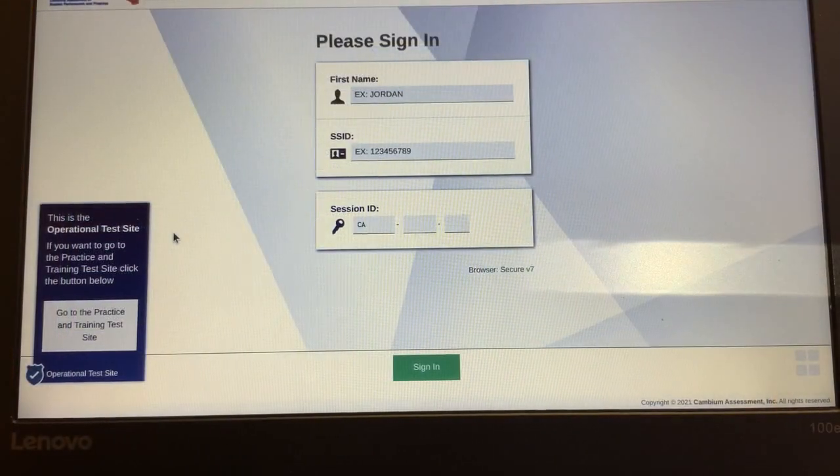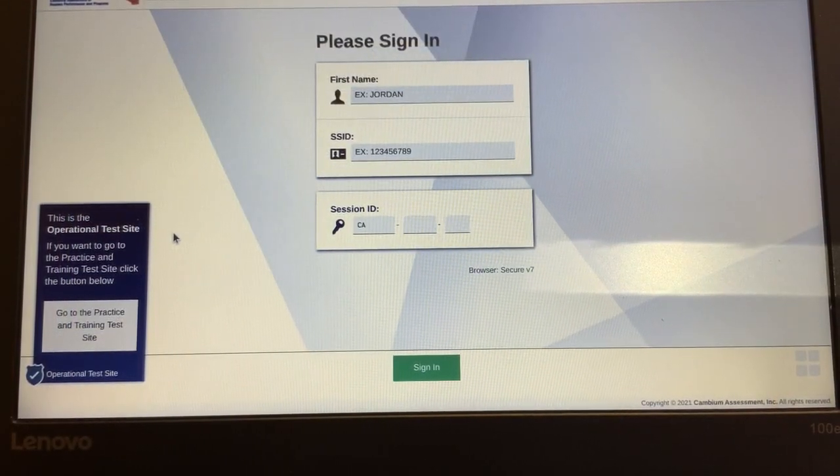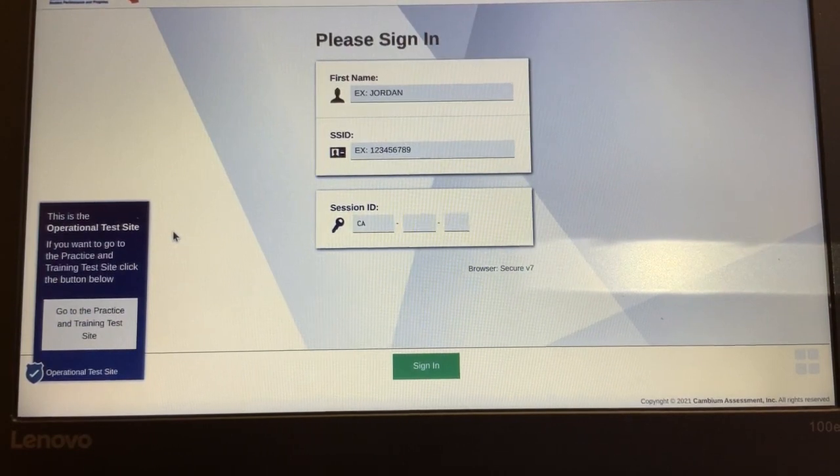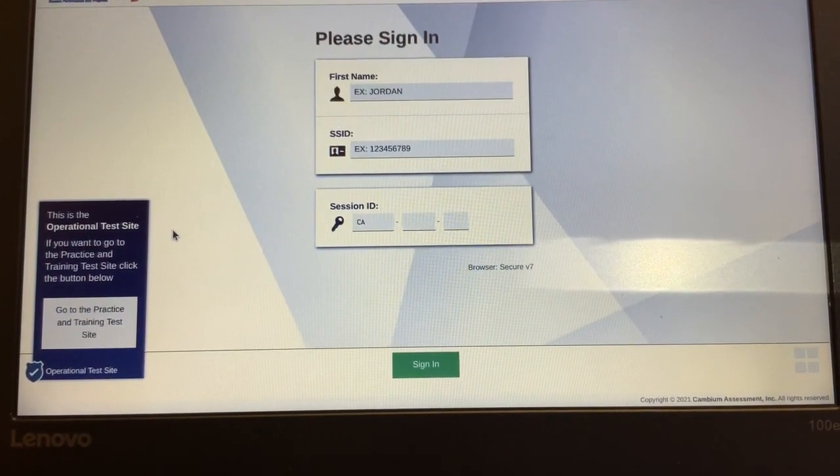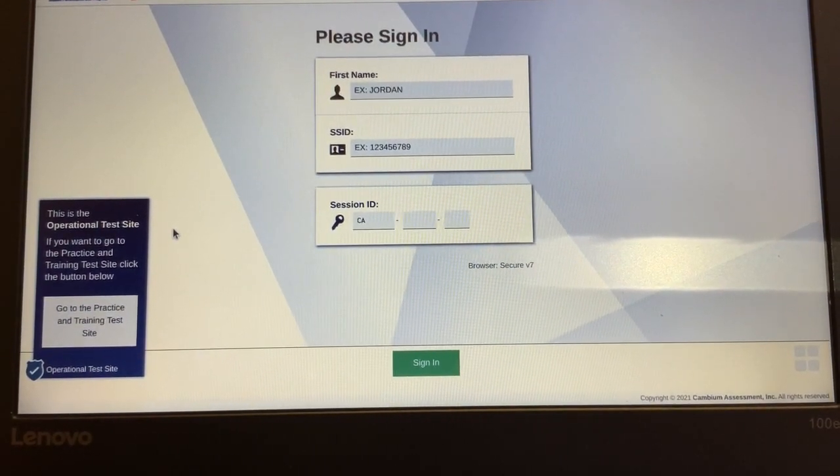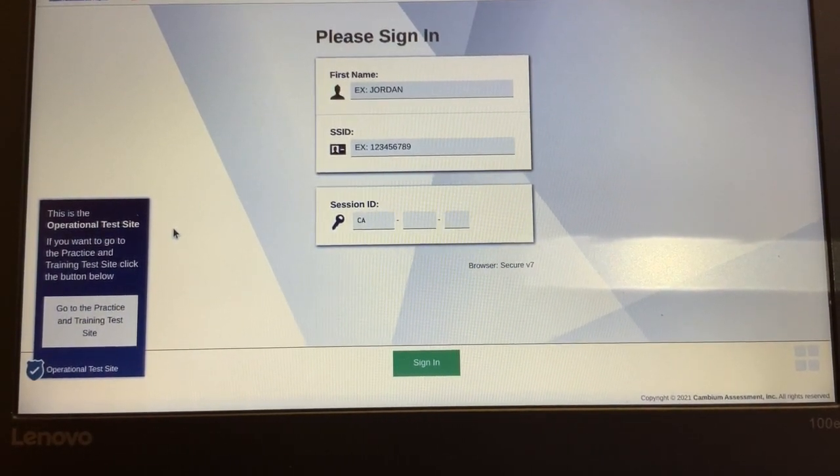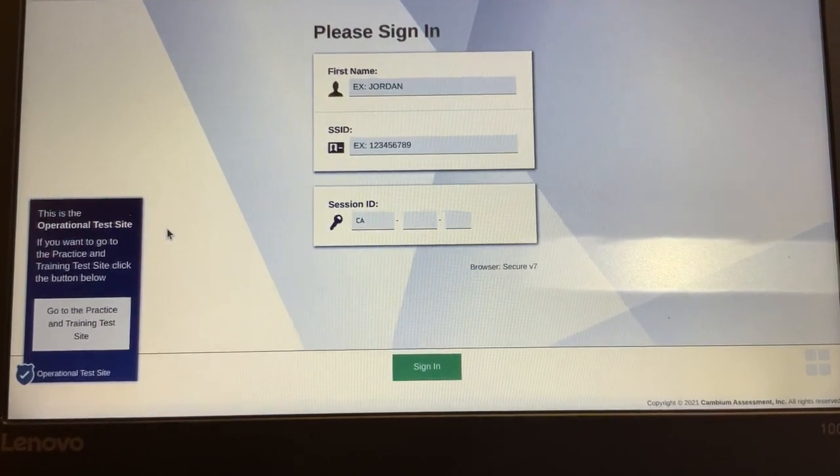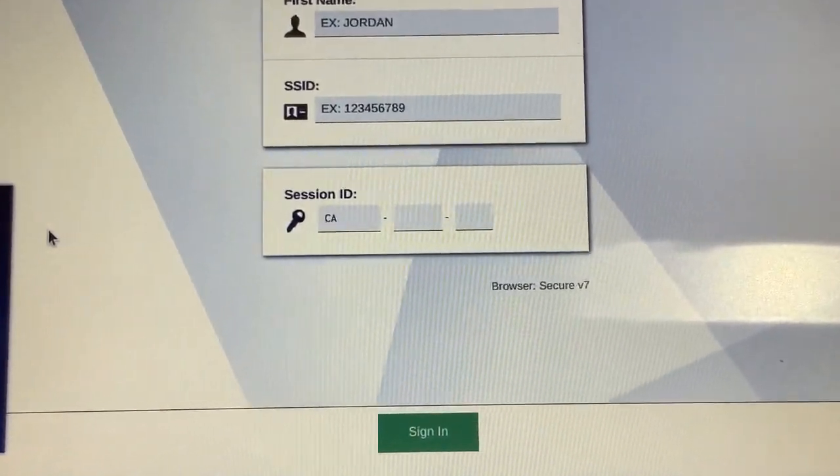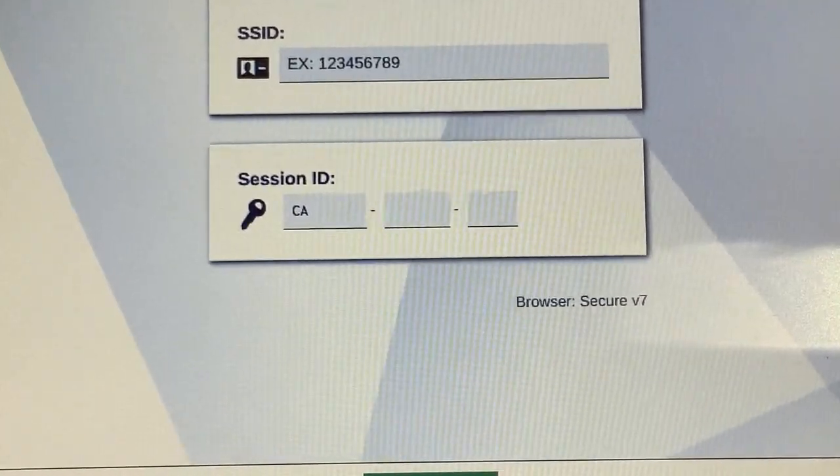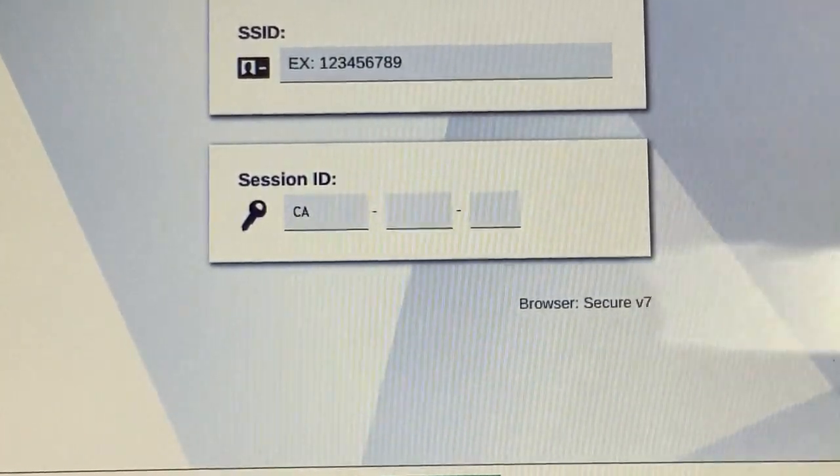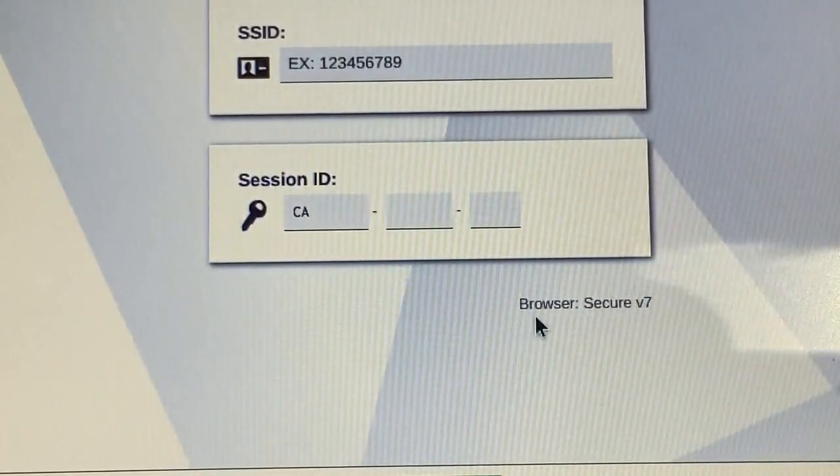Great job team. You are now there. The last thing we need to do is make sure that your device has the most current browser. And here's where we're going to check. I'm going to zoom in my screen and I want you to find this area right here.